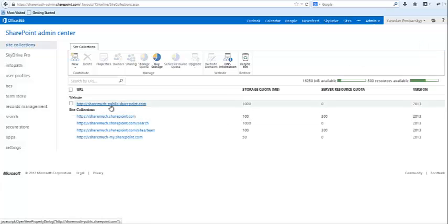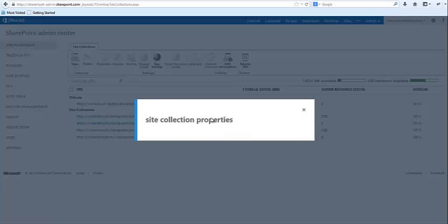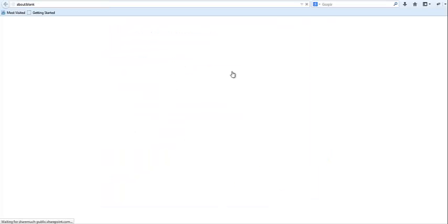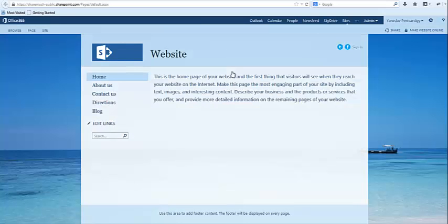One of the things that you'll see is I have here a public site as well. So I'm going to click on it and click on the actual URL and what I have here is the version of the SharePoint 2013 public site.